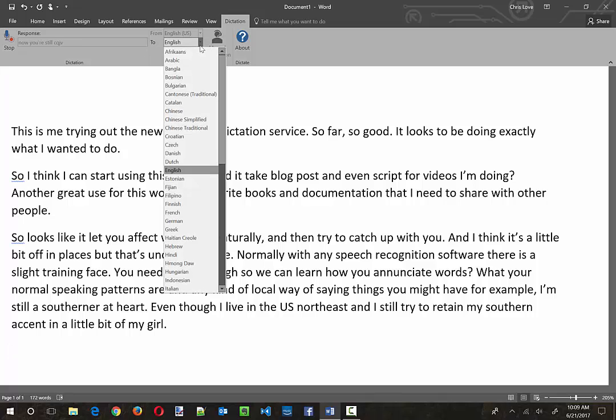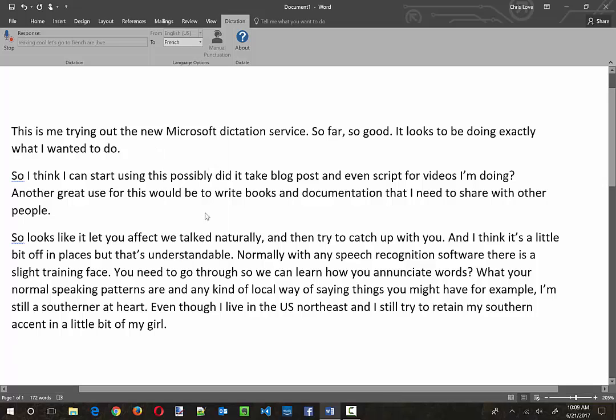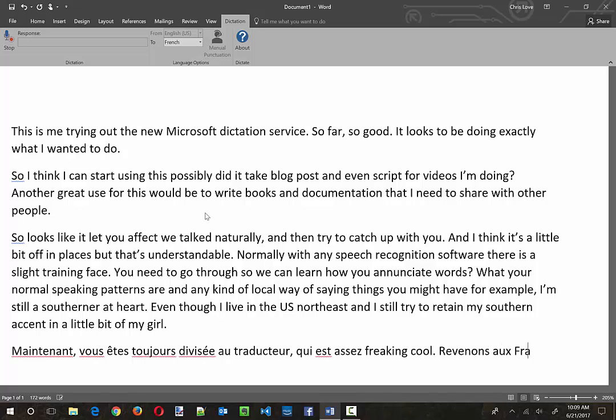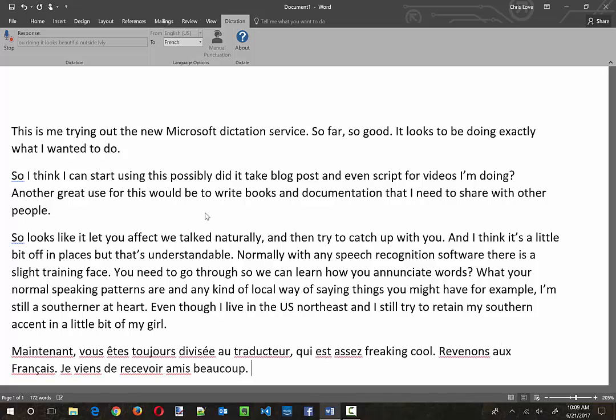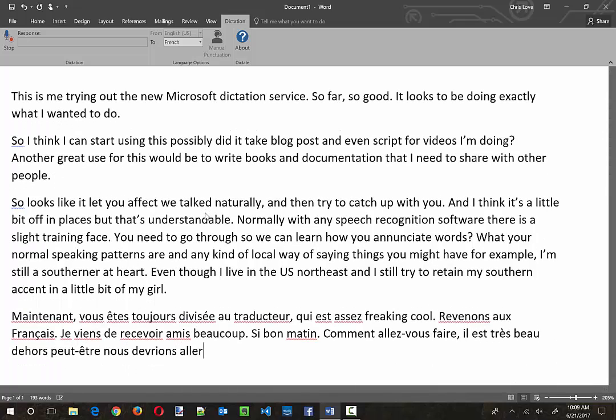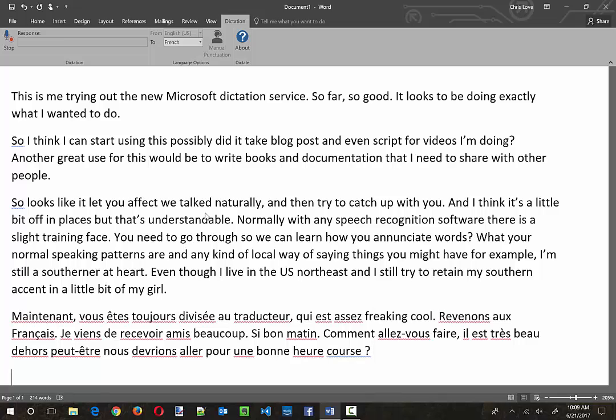Now they've wired it up to the translator which is pretty freaking cool. Let's go to French. I used to go to France a lot. So: good morning, how are you doing, it looks beautiful outside, maybe we should go for a good one hour run. New paragraph. Hey, that was pretty cool that I can now speak French.